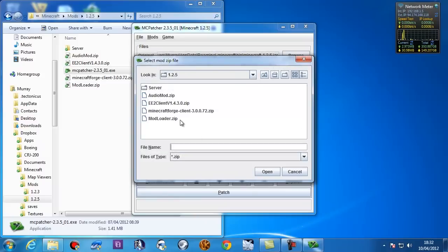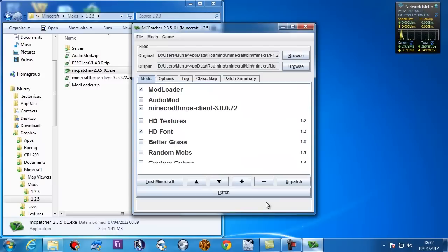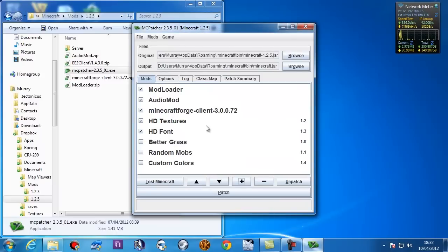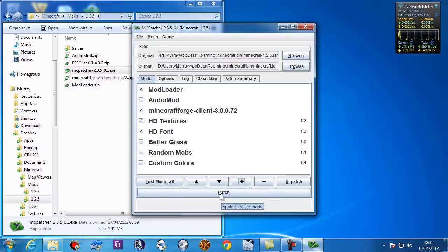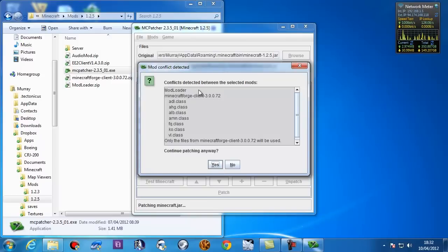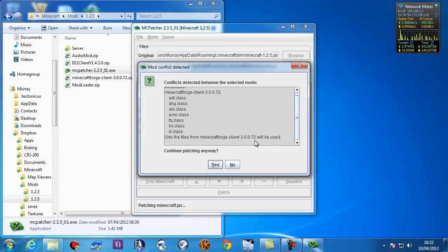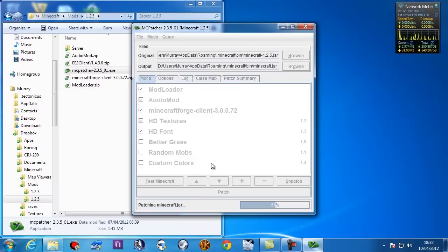And finally, for things that have to go into the jar, I'm going to add Minecraft Forge client and I'm going to click OK. That's it. In terms of making changes to the jar files, that's pretty much it. All you've got to do is hit patch and you're done. So we're going to do it. Oh, right, we've got some conflicts detected. Forge conflicts with mod loader. Well, that's what I expected to see. And only the files from Minecraft Forge Client 30072 will be used, which is what I want. So we'll continue patching.